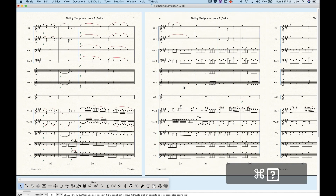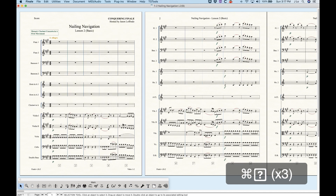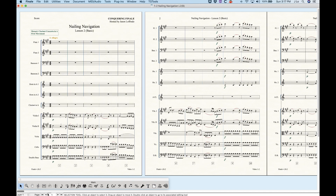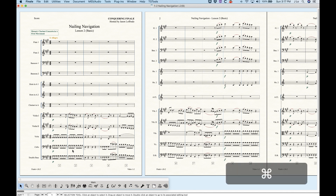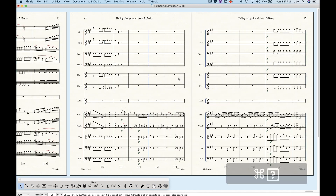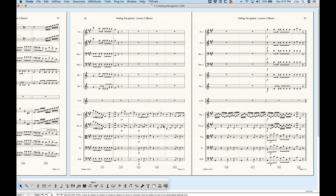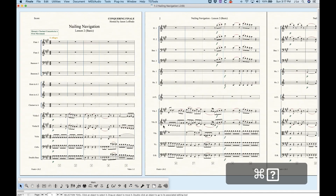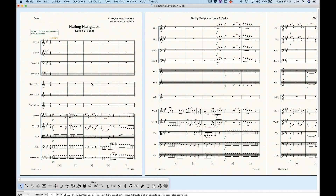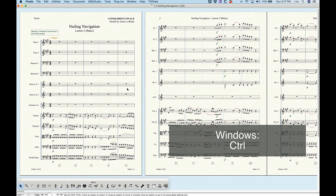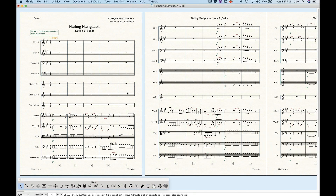Command+End sends you all the way to the end of the score — essentially the same as the rightmost shuttle button — and Command+Home sends you all the way back to the beginning. I find the Command modifier a little more useful than navigating left, right, up, and down by screens.